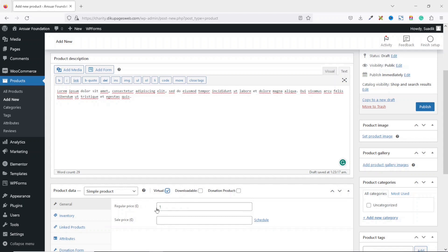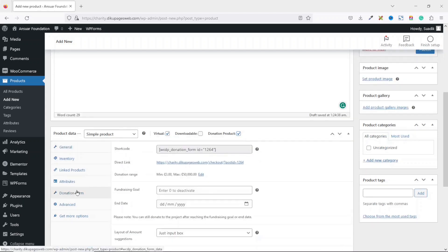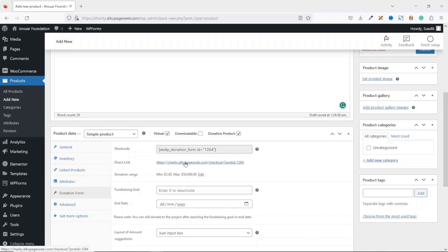For the product data I leave it as Simple Product, select Virtual since we are not doing any shipping, and make sure it is set as a donation product by checking that box. I click on Donation Form and the first thing we see is the shortcode, which we can embed on any page so users can make a donation. We also have the direct link to the donation campaign, which you can share with users.